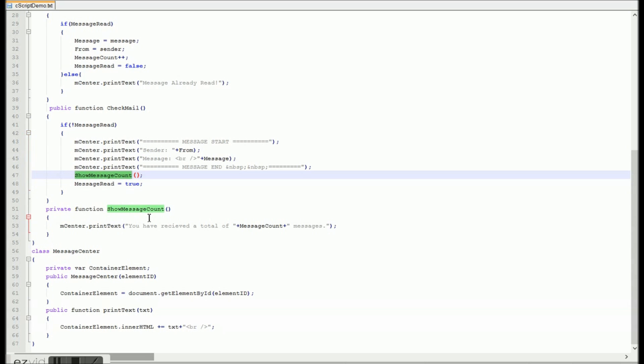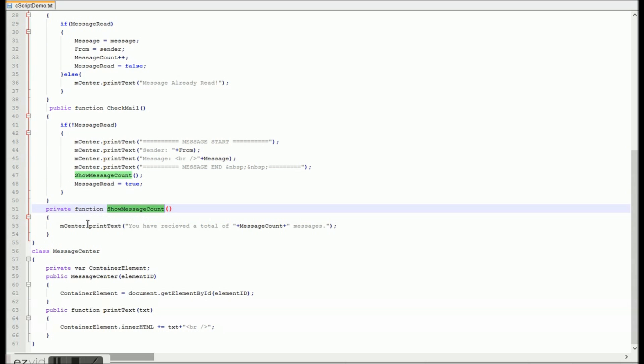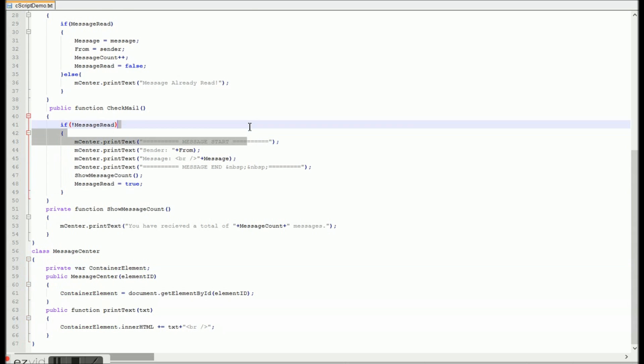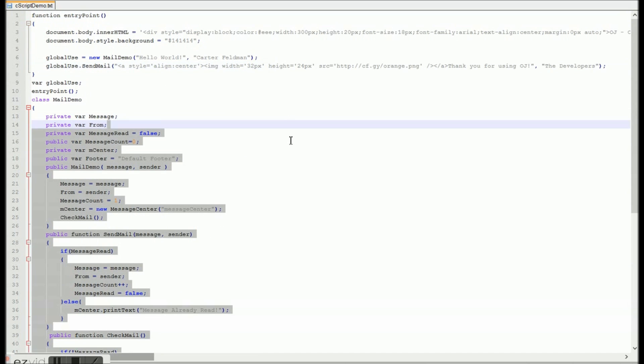And now there we just have some more print text functions calling in that message center object that we've created called mcenter, or the instance is mcenter, at least in the Mail Demo class.